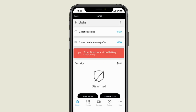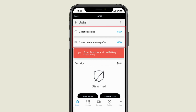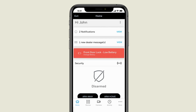On the main screen you'll see a collection of information or widgets where at a glance you can read notifications or messages and see the status of the system. From this main screen you can also quickly and easily arm or disarm your security system.